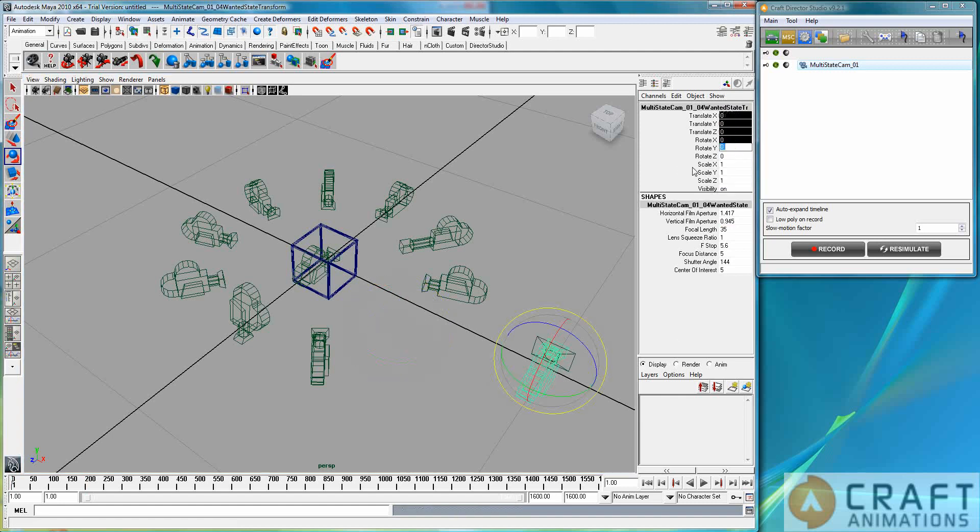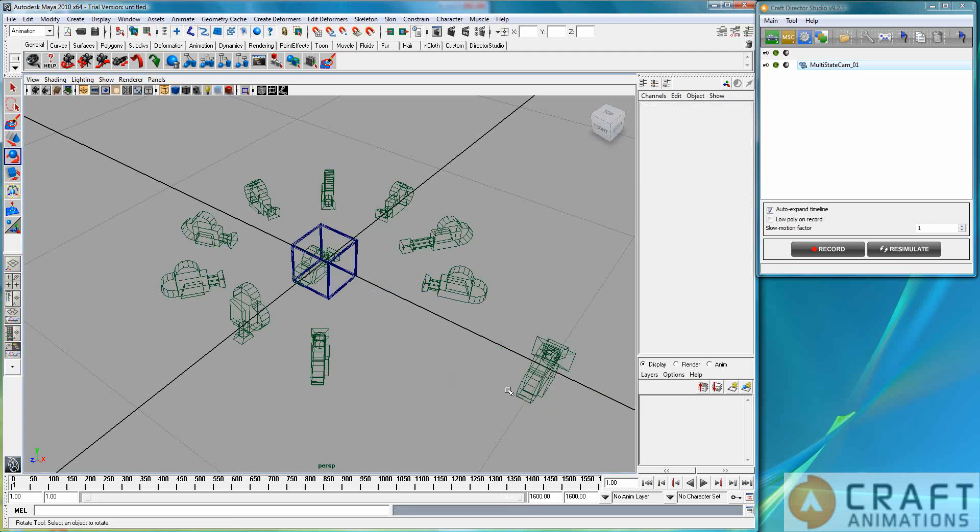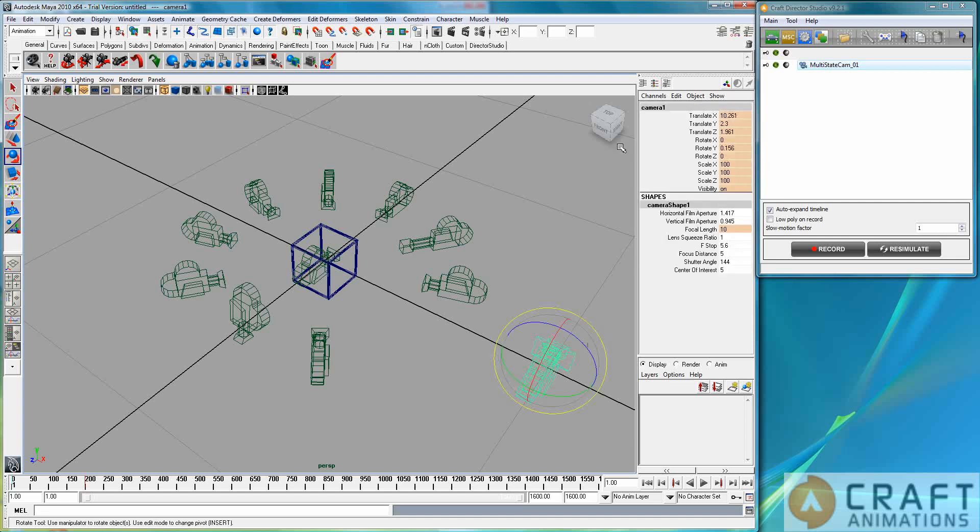So it takes on the exact same position as that one. Nice. So that means that the wanted state is now mounted on top of this camera one.